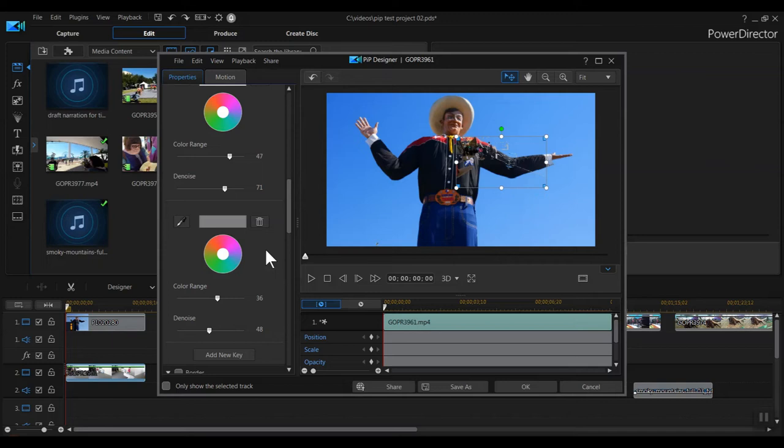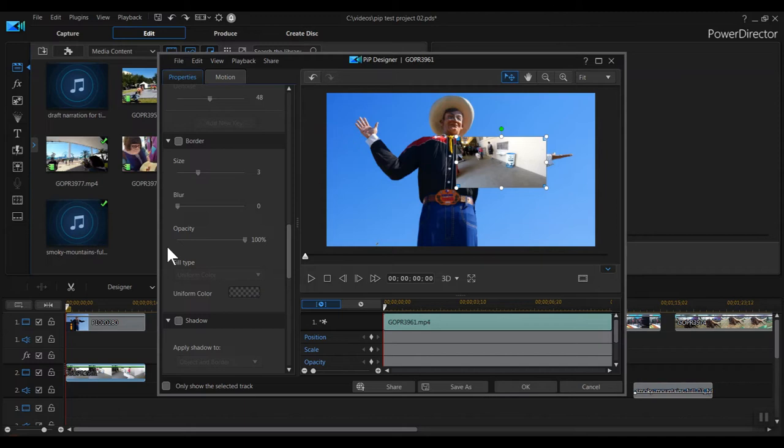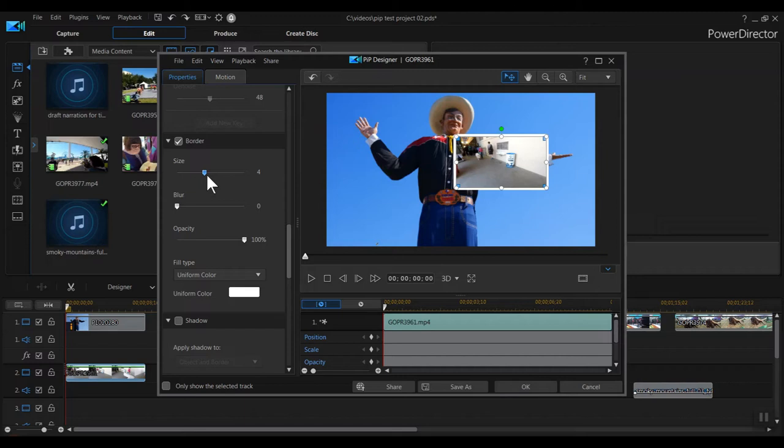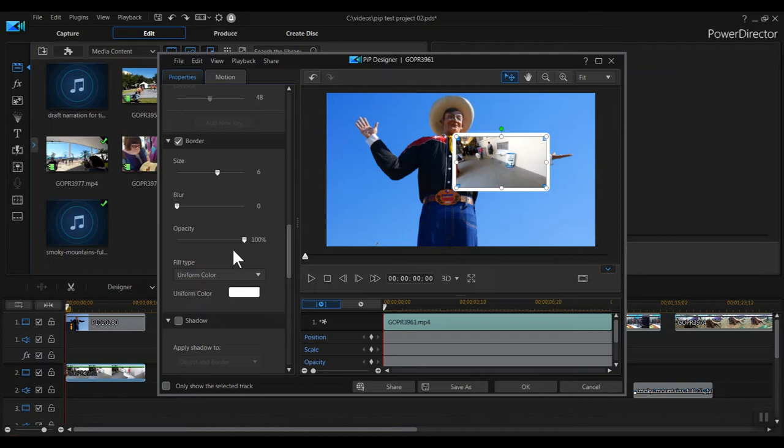Next, we can click the Border checkbox to add a border to the clip to help it stand out from the background. You can change the thickness of the border by dragging the slider or by entering a specific number in this box. I'll put a 6 in here so you can really see what I'm doing. You can blur the border with this slider. You can also change the border's opacity with this slider. You can also change the border color. Click on the color box to choose a color. It defaults to white, but I'll put a black border on this clip.